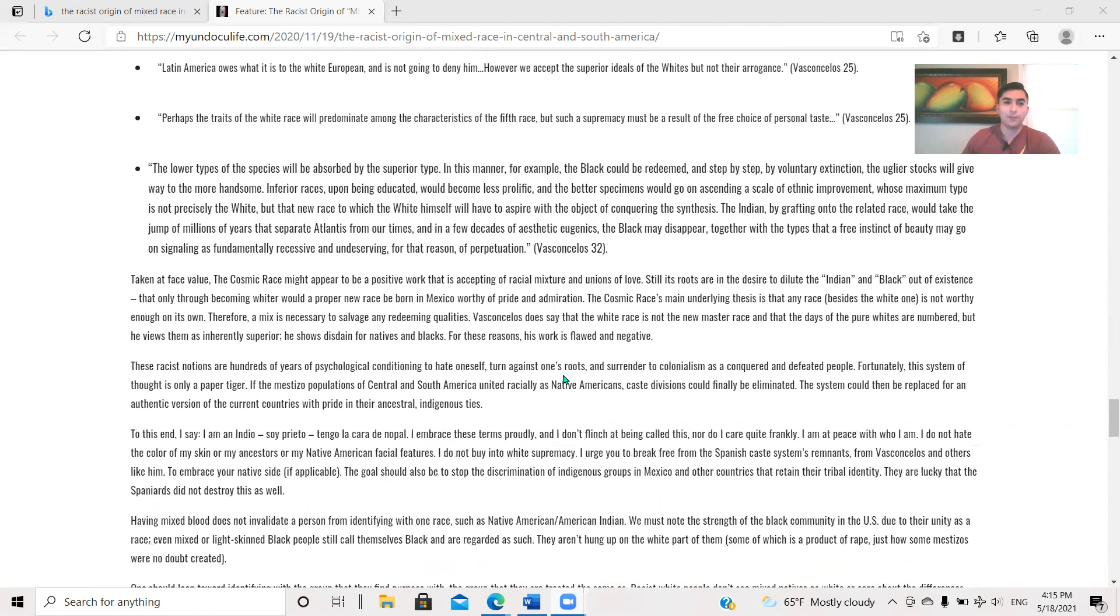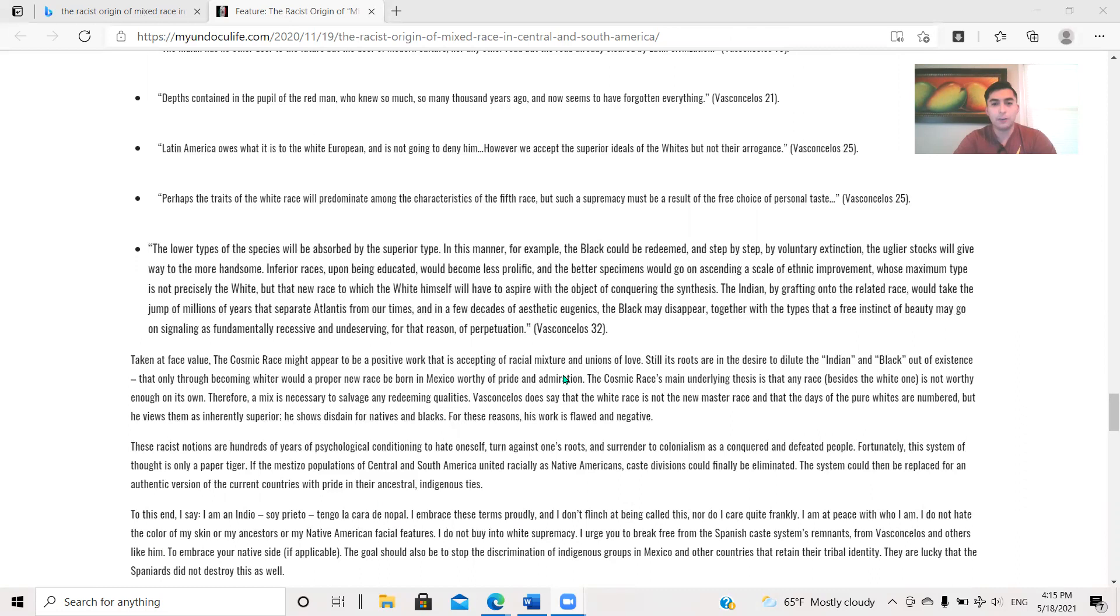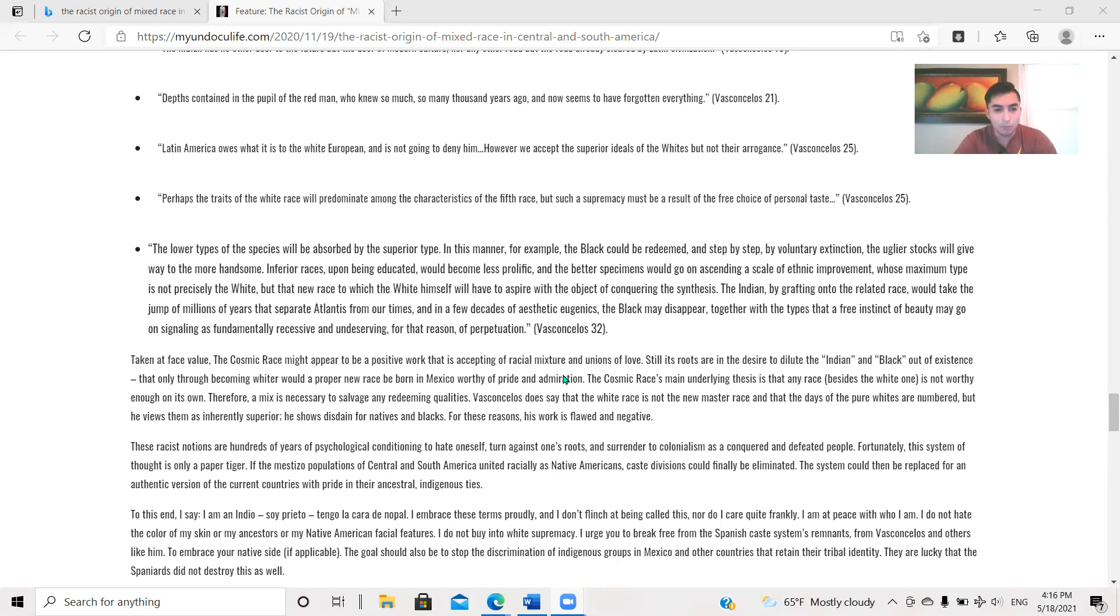The lower types of the species will be absorbed by the superior type. In this manner, for example, the black could be redeemed and step by step by voluntary extinction, the uglier stocks will give way to the more handsome. Inferior races upon being educated would become less prolific and the better specimens would go on ascending a scale of ethnic improvement whose maximum type is not precisely the white, but that new race to which the white himself will aspire with the object of conquering the synthesis. The Indian, by grafting onto the related race, would take the jump of millions of years that separate Atlantis from our times and a few decades of aesthetic eugenics, the black may disappear. Together with the types that a free instinct of muting may go on signaling as fundamentally recessive and undiscerning for that reason of perpetuation.